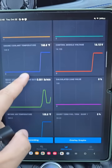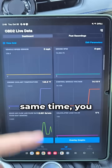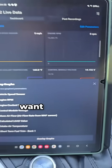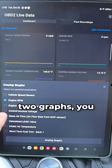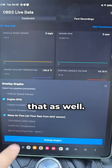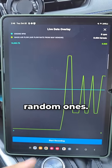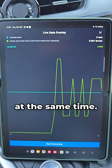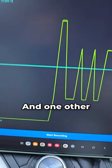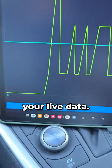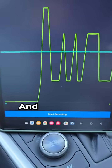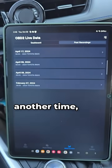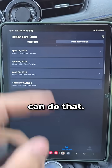If you want to see all eight graphs at the same time, you can do that. And if you want to overlay two graphs, you can do that as well — here we've got two random ones and you can see both of them happening at the same time. One other cool thing: you can also record your live data and play it back at another time.